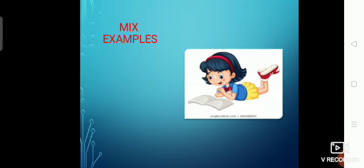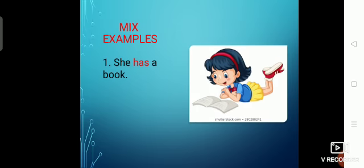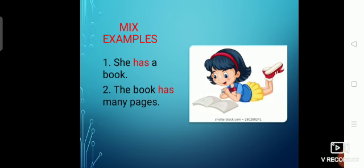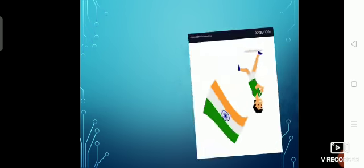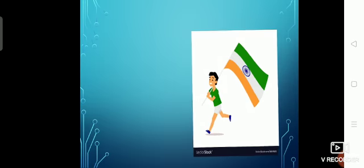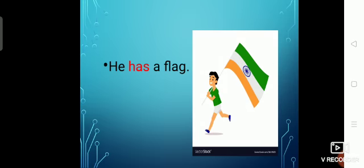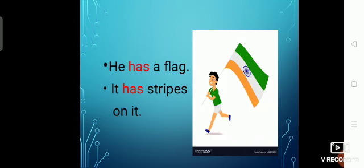Next we have a few mixed examples. You can see a girl in the picture. She has a book. The book has many pages. Next is a boy — he is holding a flag in his hand. He has a flag. It has stripes on it. He and it are singular pronouns, that's why we have used has here.